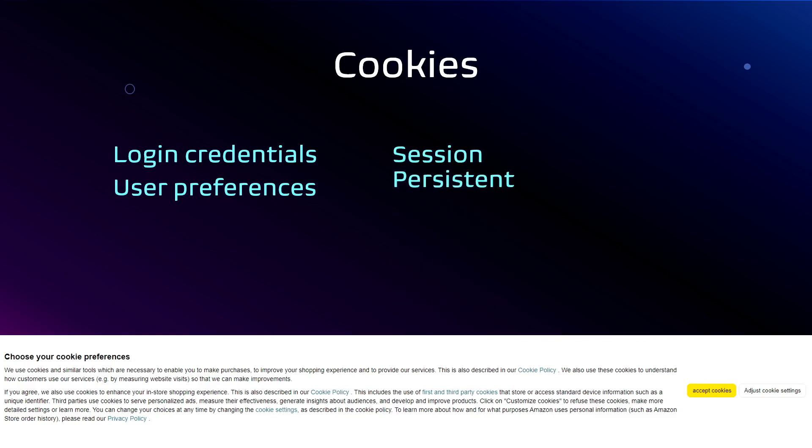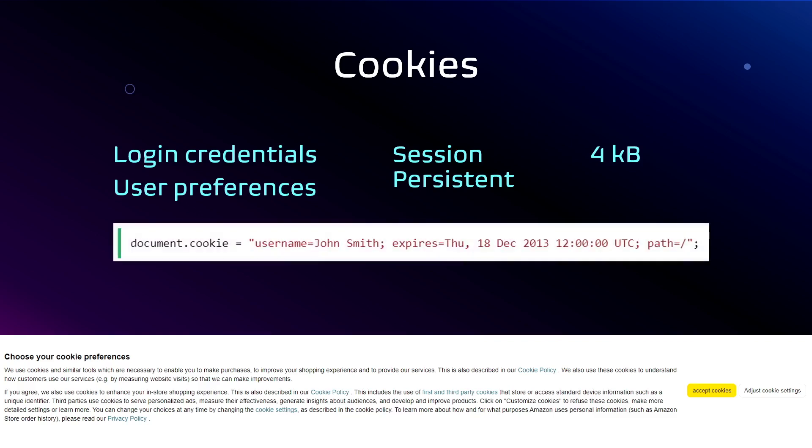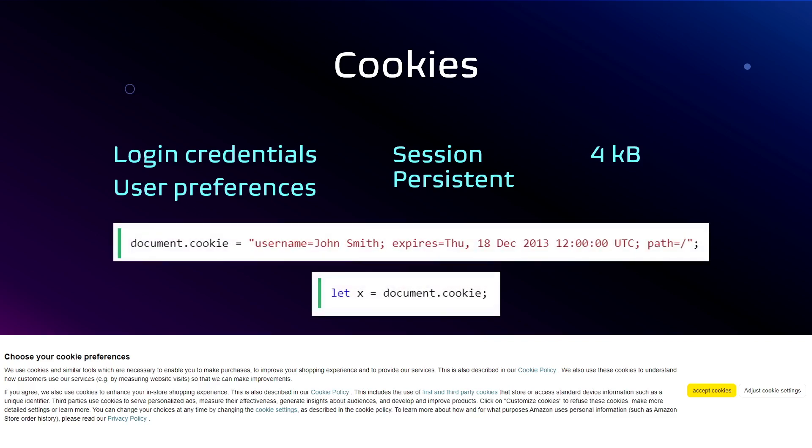It could be a session cookie and persistent cookie. Session cookie only lasts as long as your browser is open. Persistent cookie will continue to exist even if the browser is closed. And the maximum size of a single cookie is typically around 4 kilobytes for modern browsers. This is how we set cookies and then get them with JavaScript.